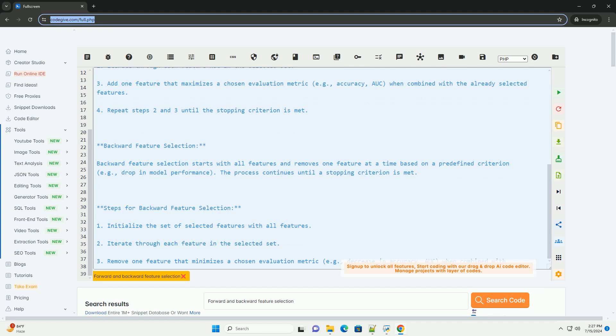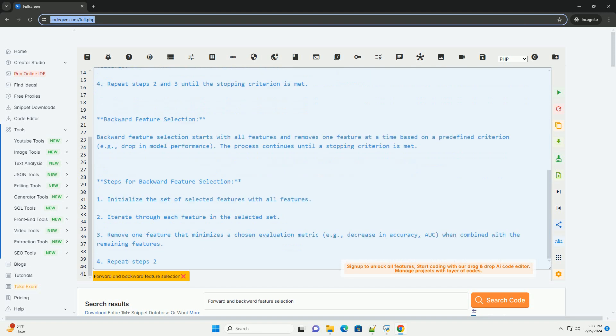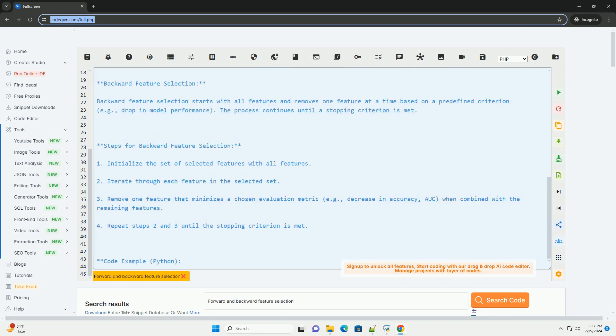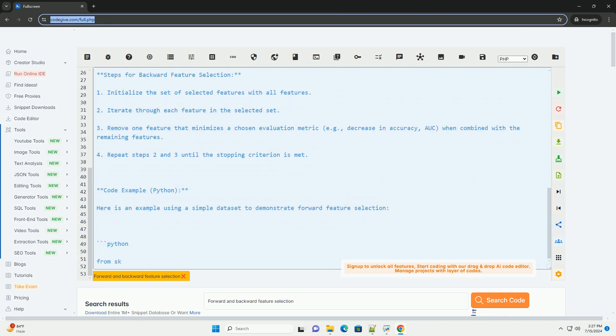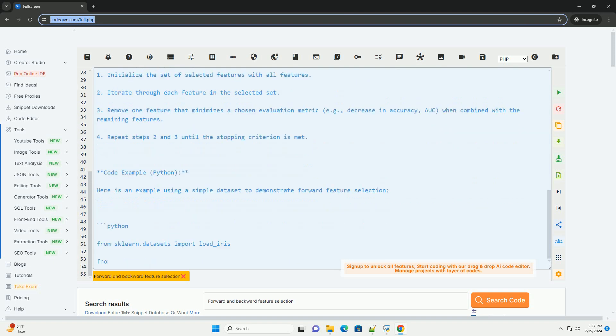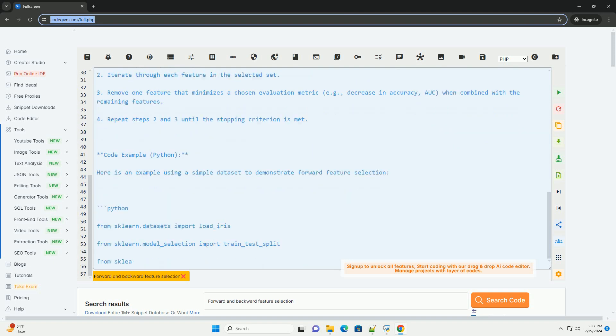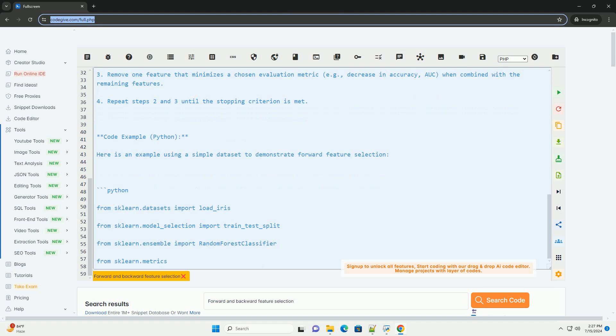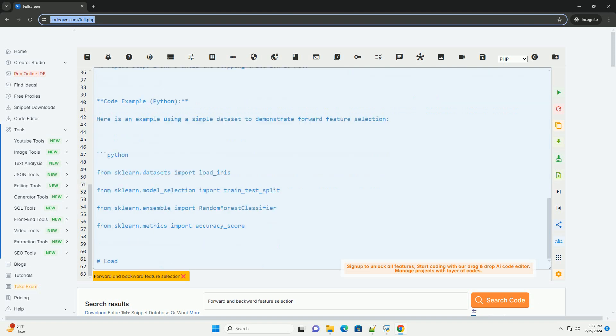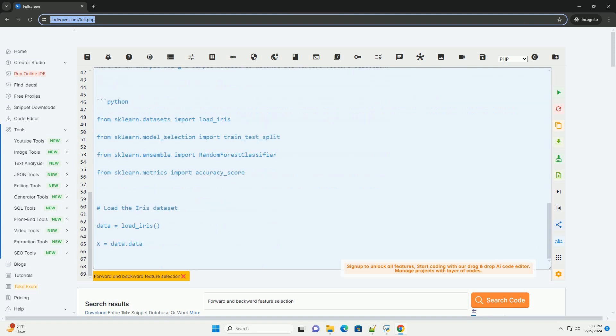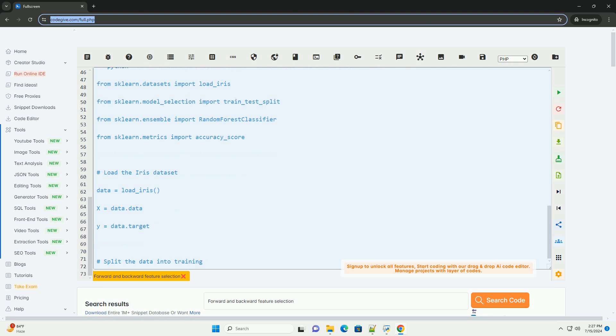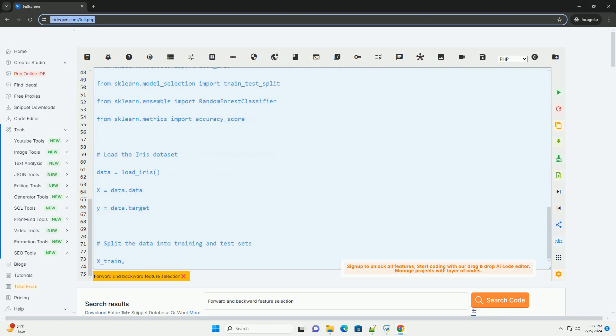Forward Feature Selection starts with an empty set of features and iteratively adds one feature at a time based on a predefined criterion, e.g. improvement in model performance. The process continues until a stopping criterion is met.